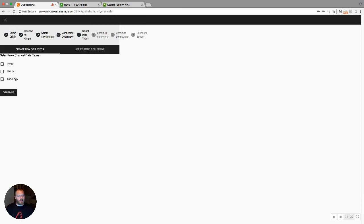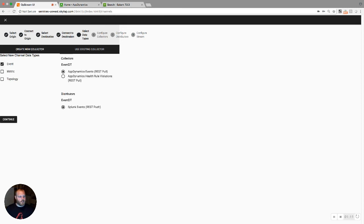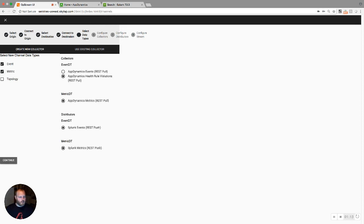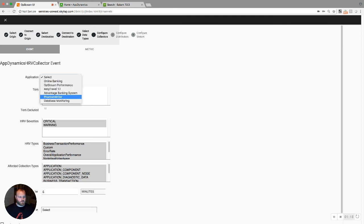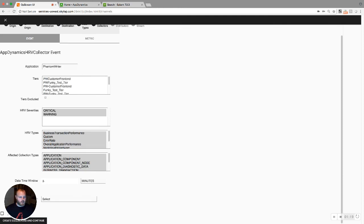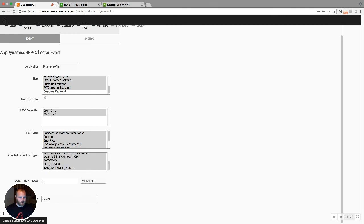At this point, we can pick what data types we want to move from the source to the destination. Simple as that. And we can start configuring the collector side of the data types we picked. I'm just going to go through and do this really quickly.